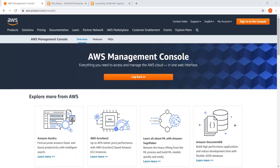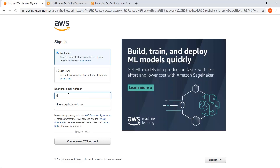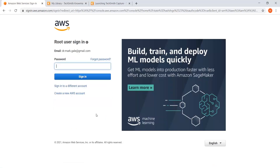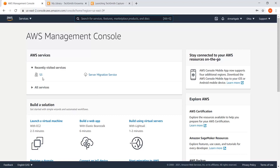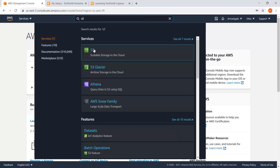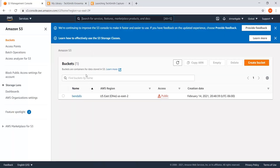Here we are at Amazon Web Services. We're going to log back in using a root user. It should take us to our login page. I've already got some things up here from testing. You can just search for S3 and right there is your Amazon storage. Click it and it takes you to a screen showing your buckets. You guys won't have the example bucket I have here — that's one I was using in a previous semester — but you should see something similar.